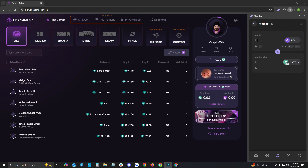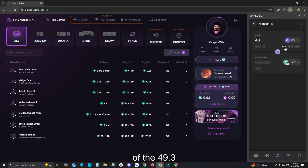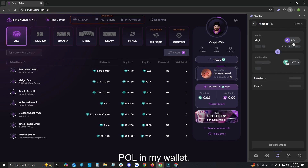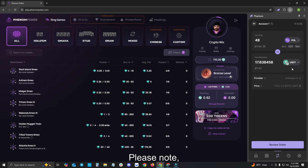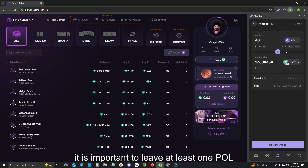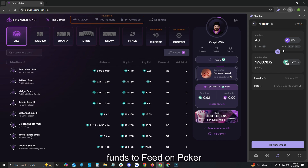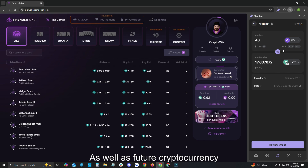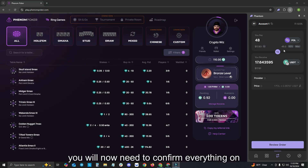For today's video, I will only be converting 48 of the 49.3 POL in my wallet. This converts to 17.6 USDT. Please note, it is important to leave at least one POL in your wallet for the future gas needed to send your funds to Phenom Poker as well as future cryptocurrency transactions on the Polygon Network.